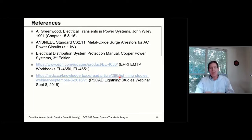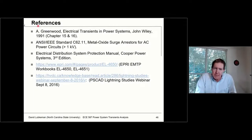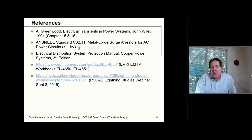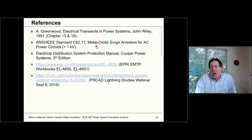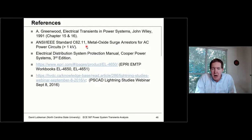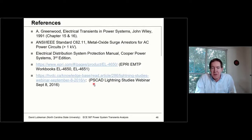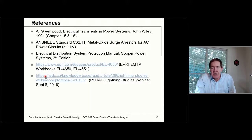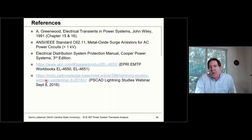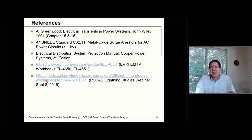As far as references, there's the ANSI standard C62.11, which covers metal oxide varistor applications — that's a pretty good reference. The PSCAD site also has a lot of good material. If you're interested in modeling lightning strikes, they actually have a webinar posted on YouTube that goes into the tricks involved in doing that.